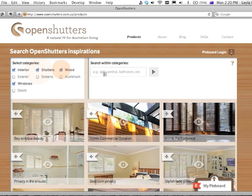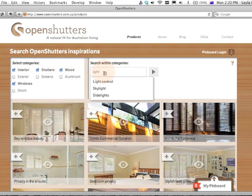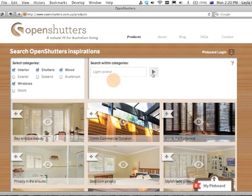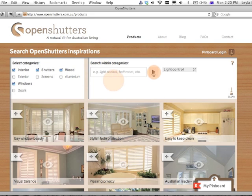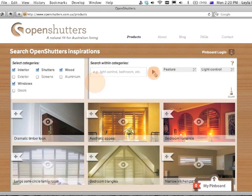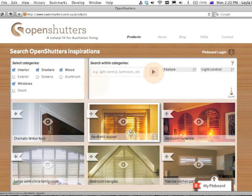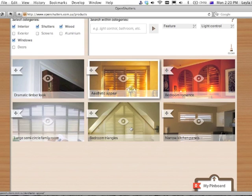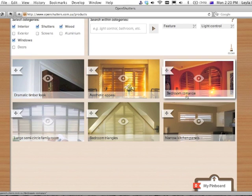If you need to filter down even more, you can enter some keywords to the right, and images will be filtered live as you add them on.